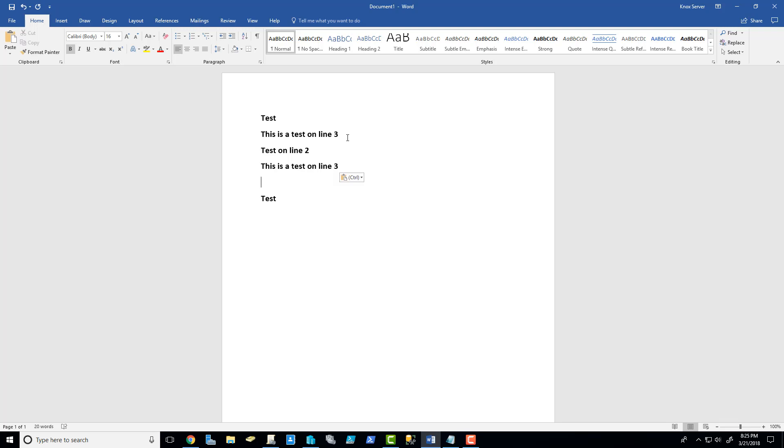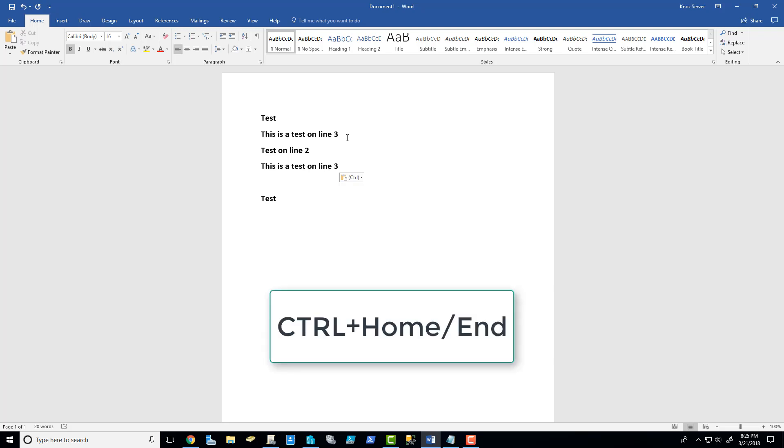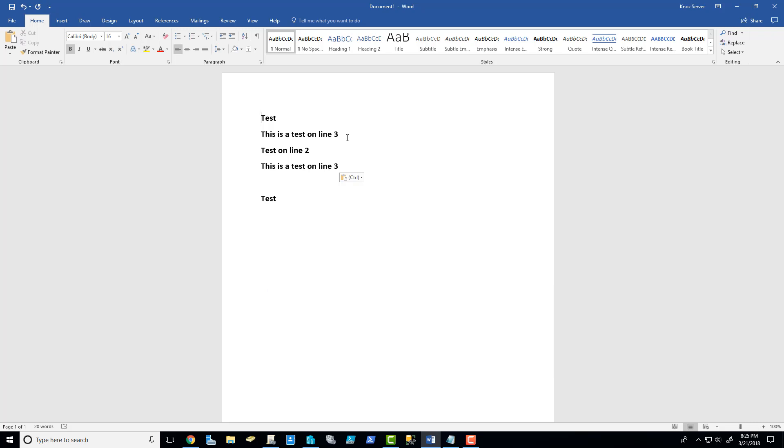If I also need to get to the very beginning of my document, I can hold control and press home. Or if I want to get to the very end of my document, I can hold control and press end. Okay, cool. That's some quick ways to get around some text editing.